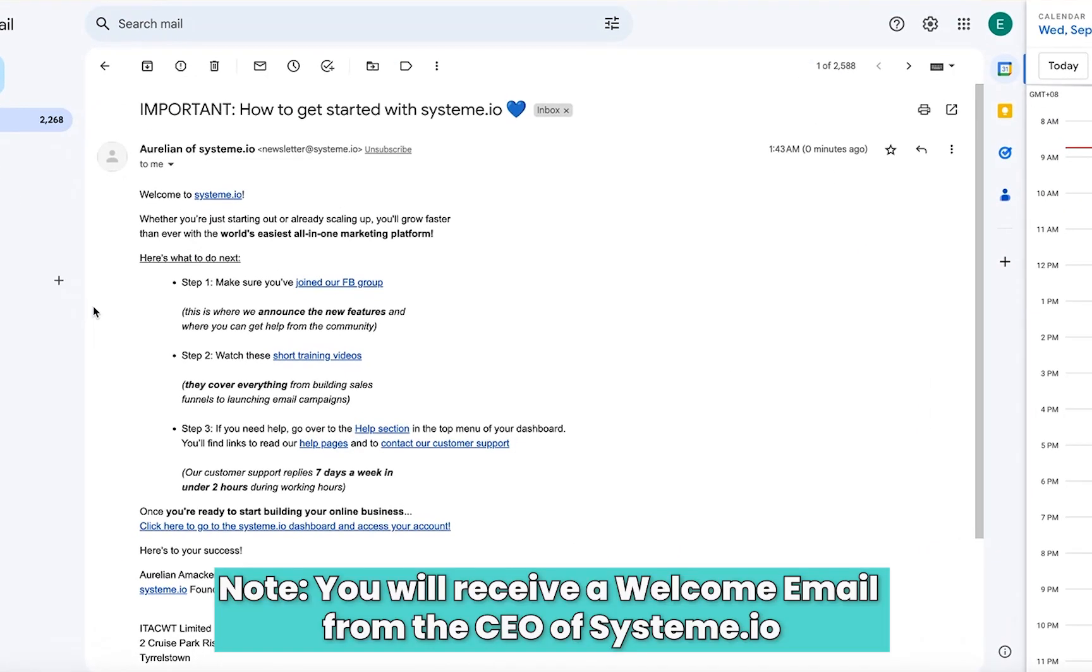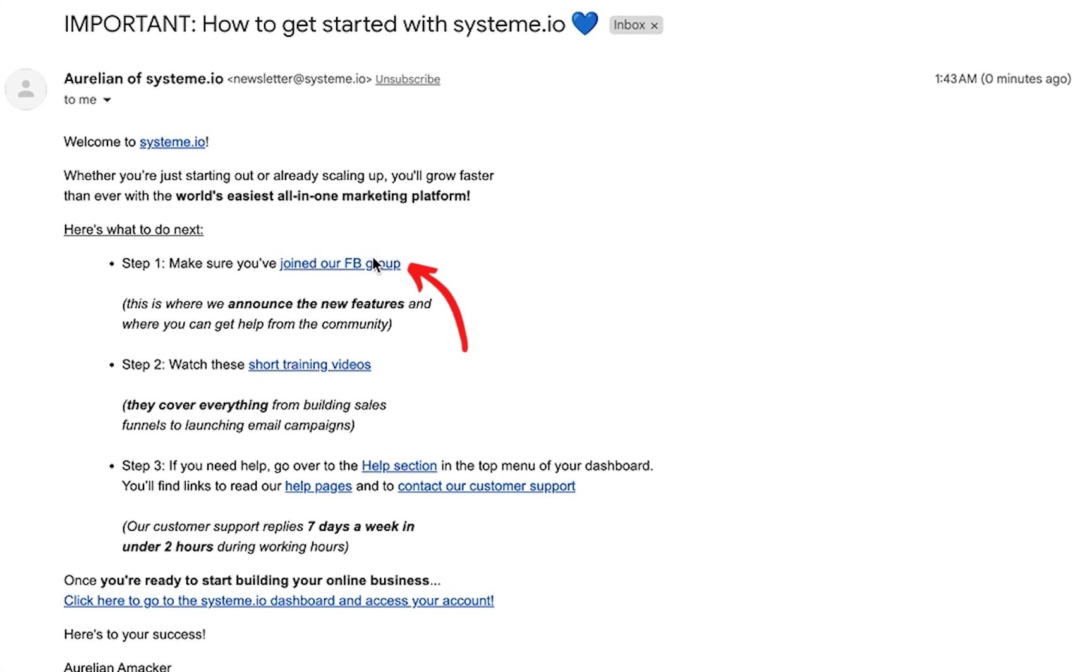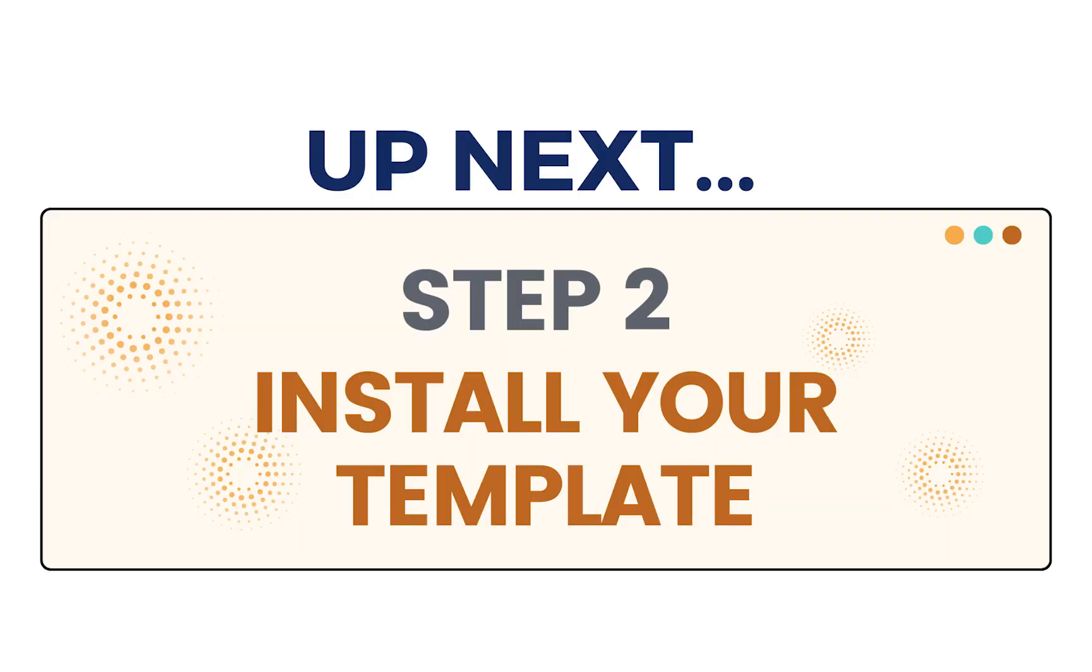Note that you will also receive this welcome email from the CEO of system.io, which you want to go to your email, dig it out, and make sure you have it. You can join the Facebook group, watch these training videos and things along these lines where you can get assistance. Now we're going to go back to the funnel so we can build it.